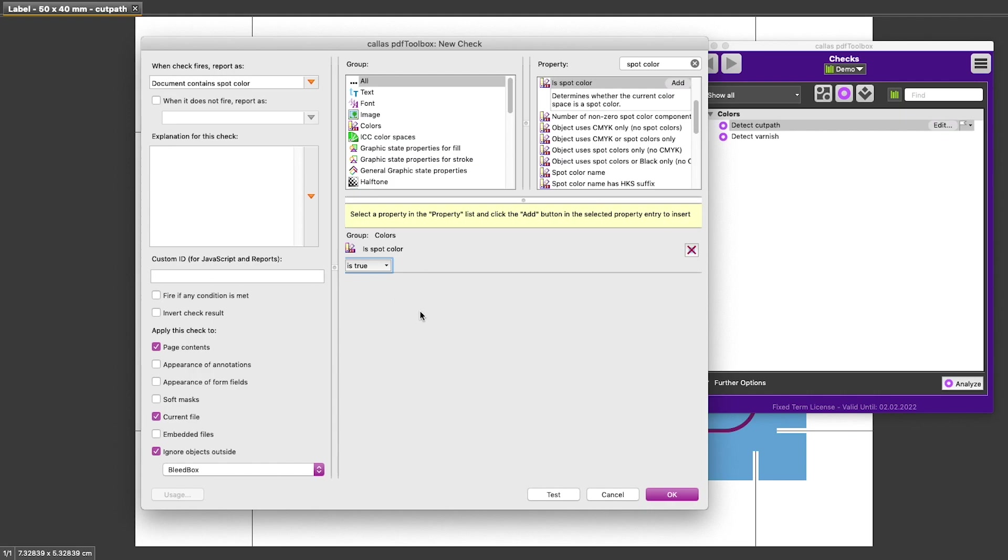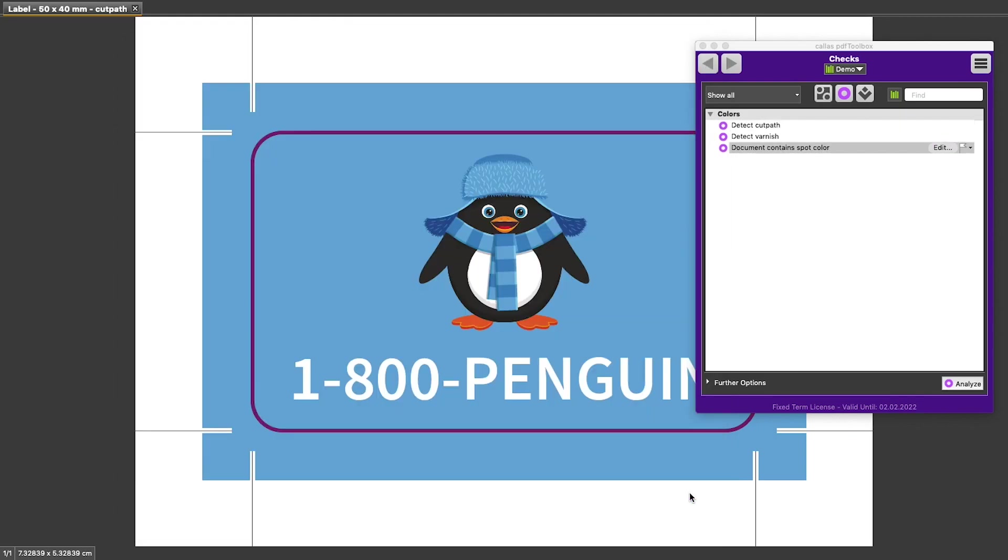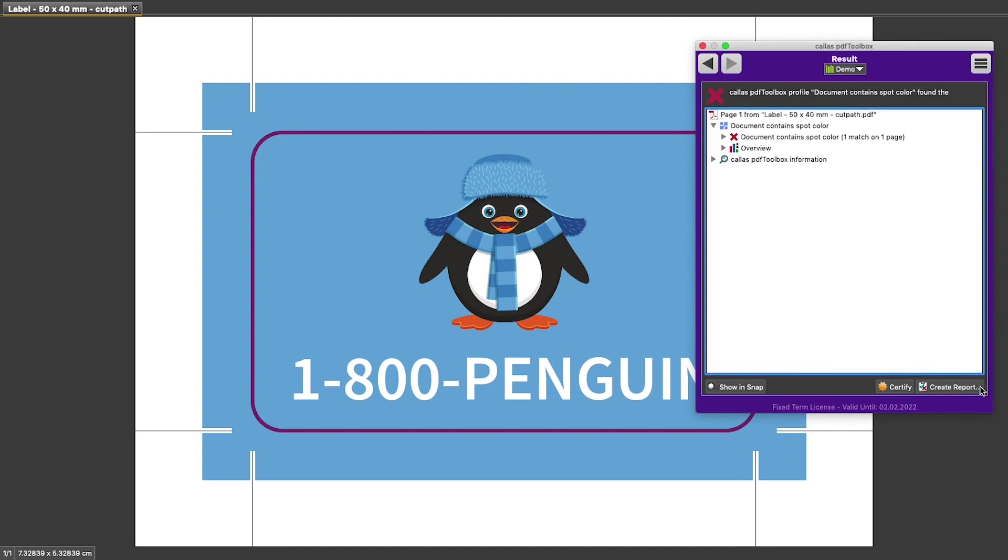Click OK to save this check. And it appears in the list of our checks. And now we can use the Analyze button to test it on our current document. In the results list, you can see document contains spot color, one match.